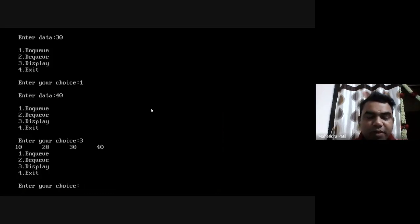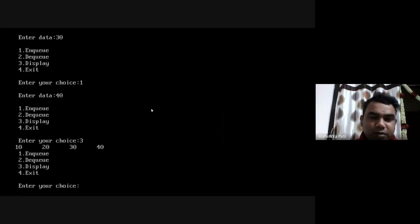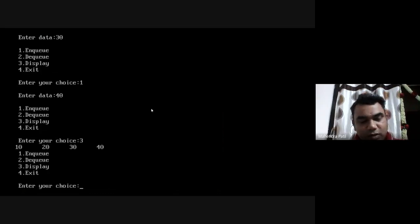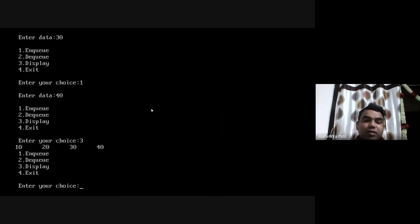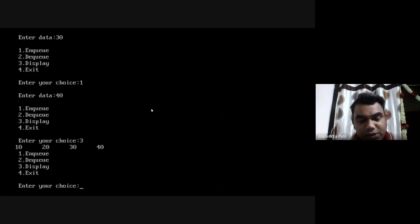The display shows the queue contains 10, 20, 30, and 40. The first element is 10 and the last inserted element is 40. It is showing the elements in the same order in which they were inserted into the queue. The display function is working fine, and the NQ function is also working fine.